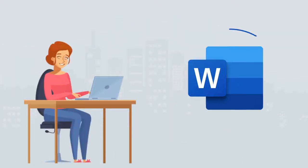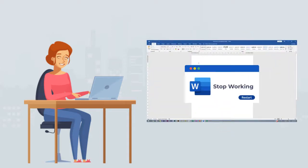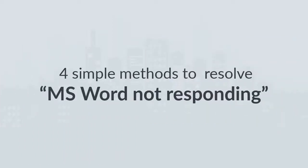Generally, this error appears when you start the Microsoft Word or while you're working on it and sometimes it gets irritating for a MS Word user. So, in this video, we will describe four simple methods to resolve MS Word not responding error messages.